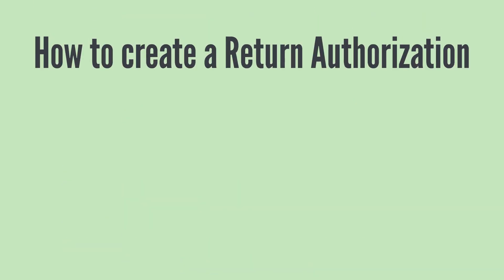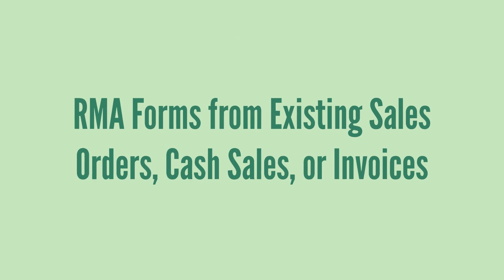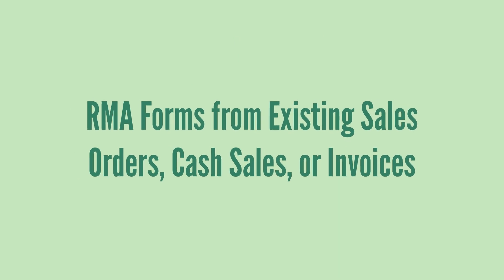How would you create a return authorization? You have a couple options. RMA forms can be created either from an existing transaction record or from scratch. You can create an RMA form from existing sales orders, cash sales, or invoices.